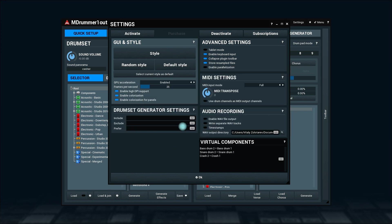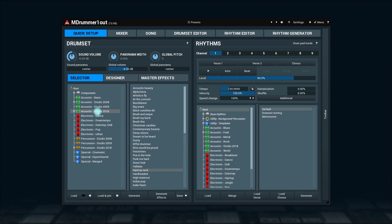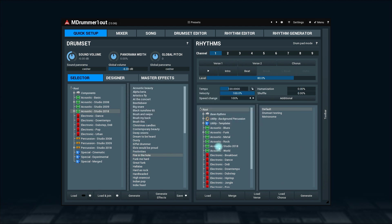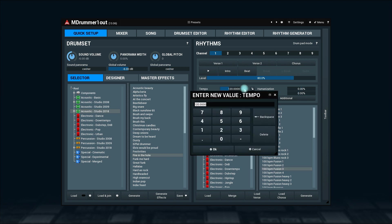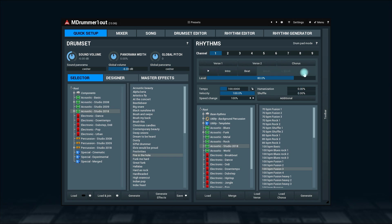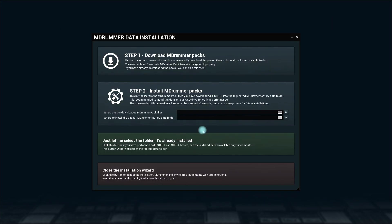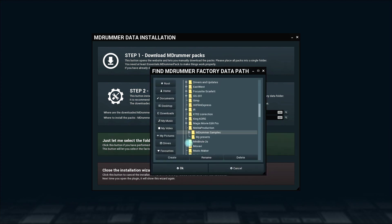That's all. Enjoy! Back to the other options in the MDrummer data installation window. Use the third option if you've already installed MDrummer before. Click on it and locate your data folder.